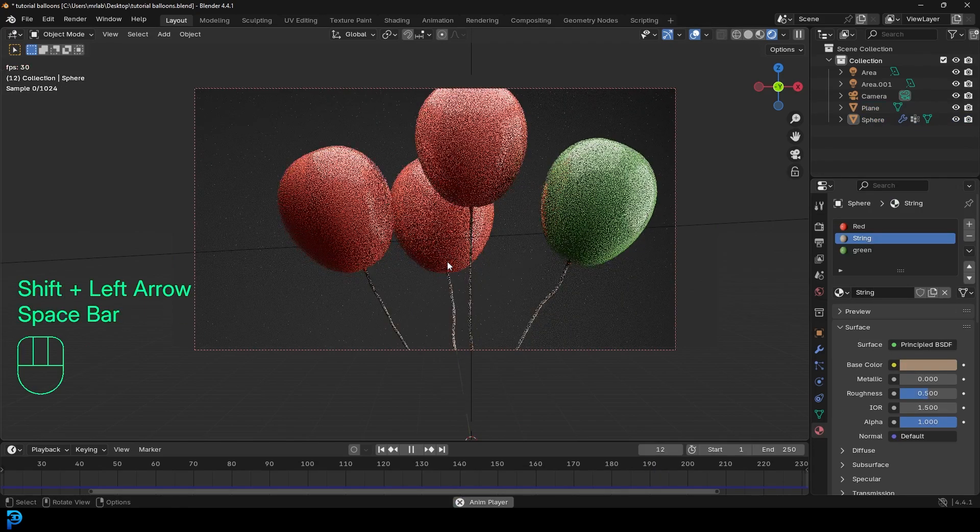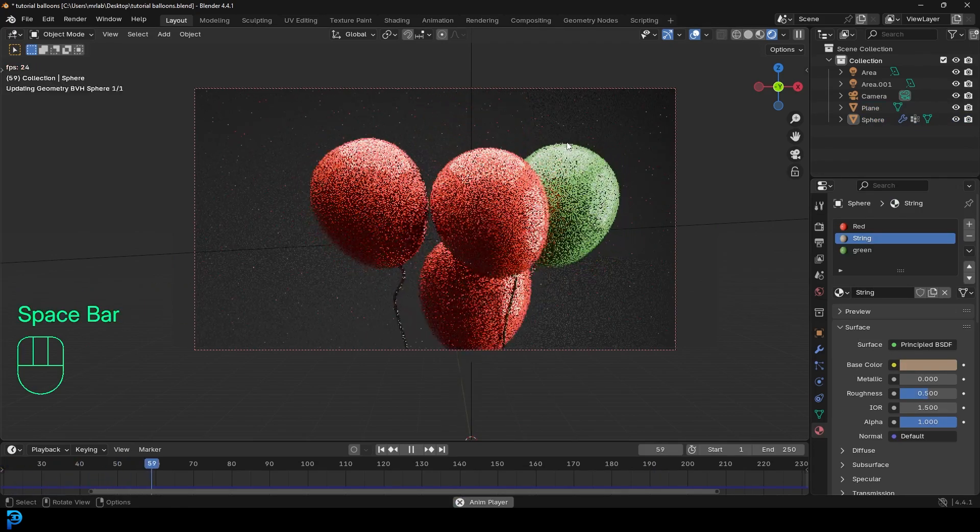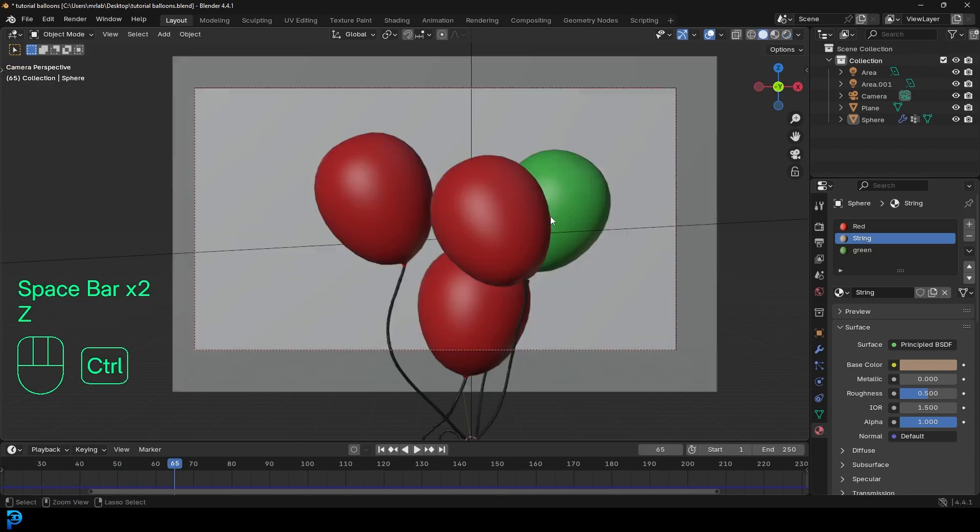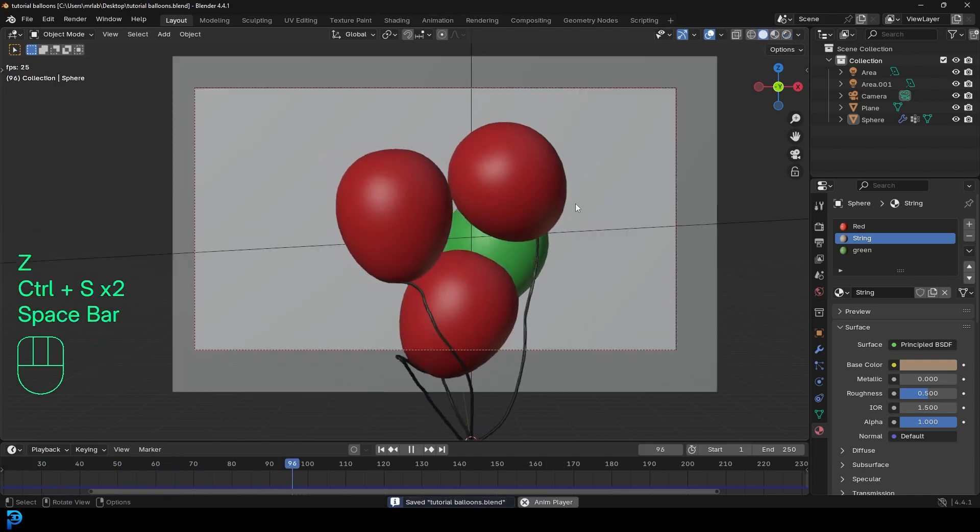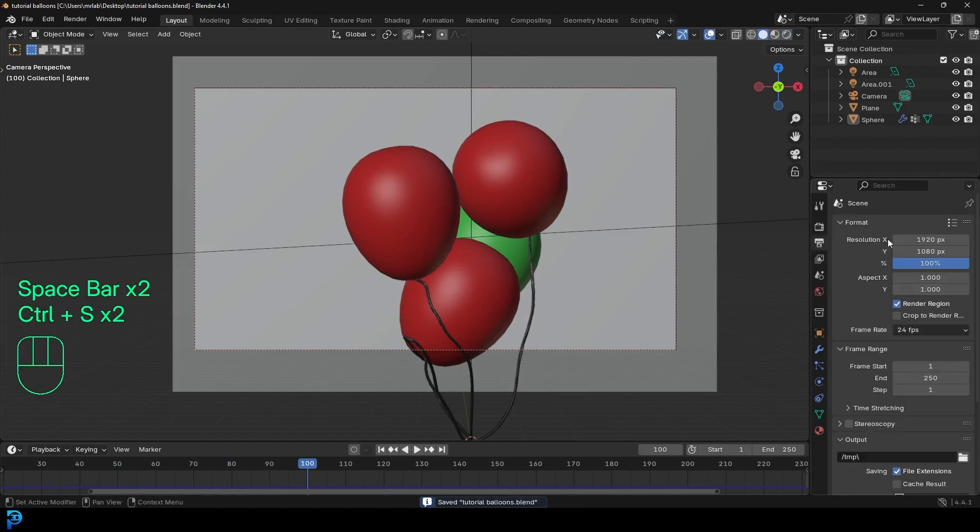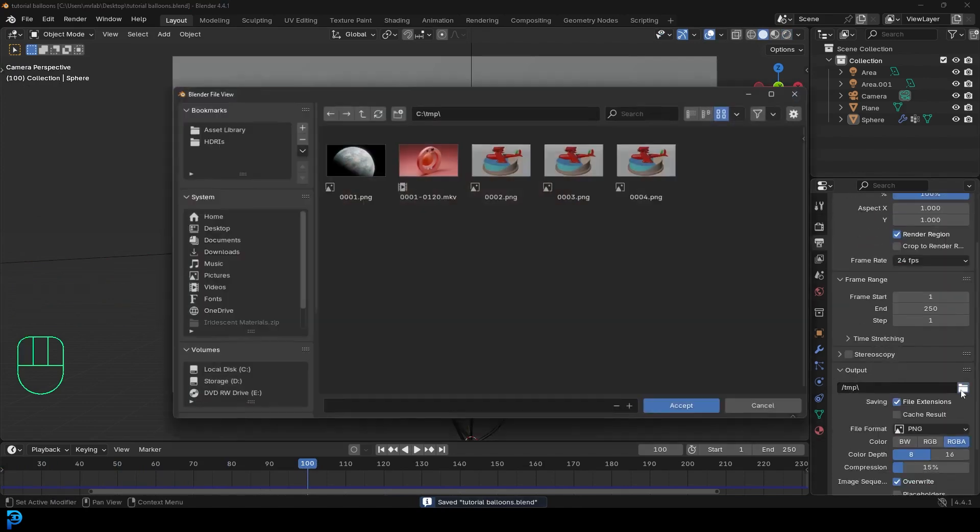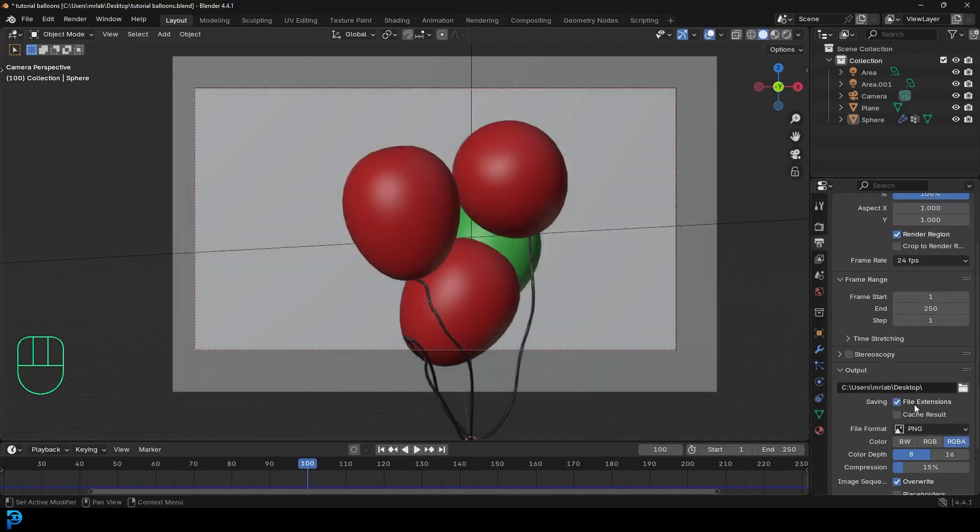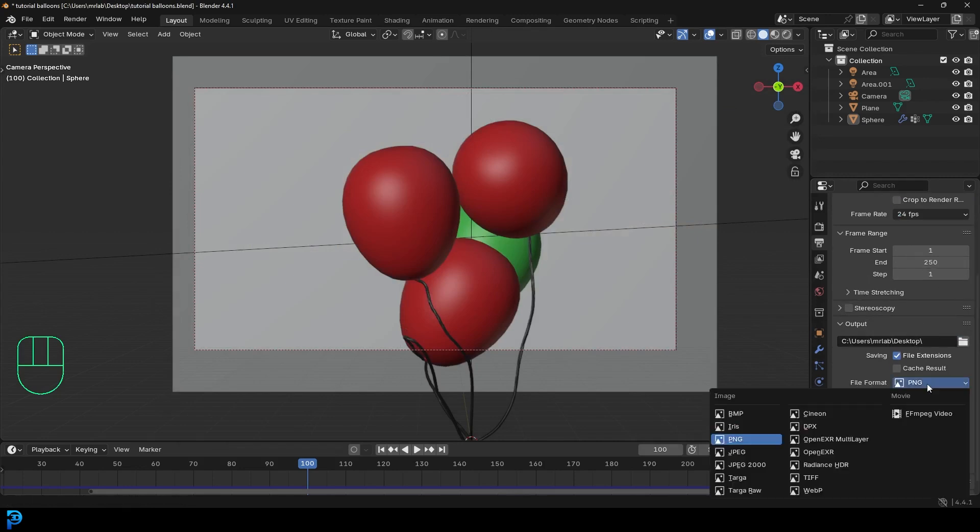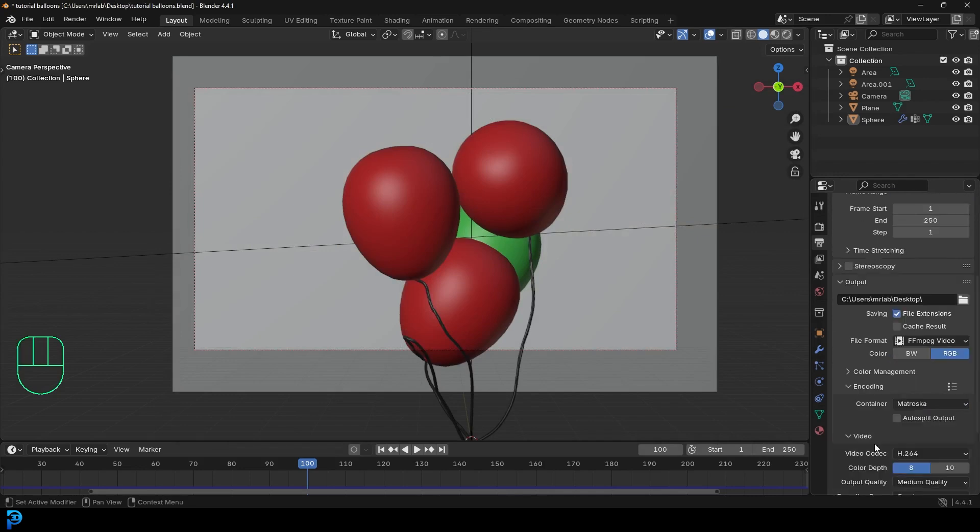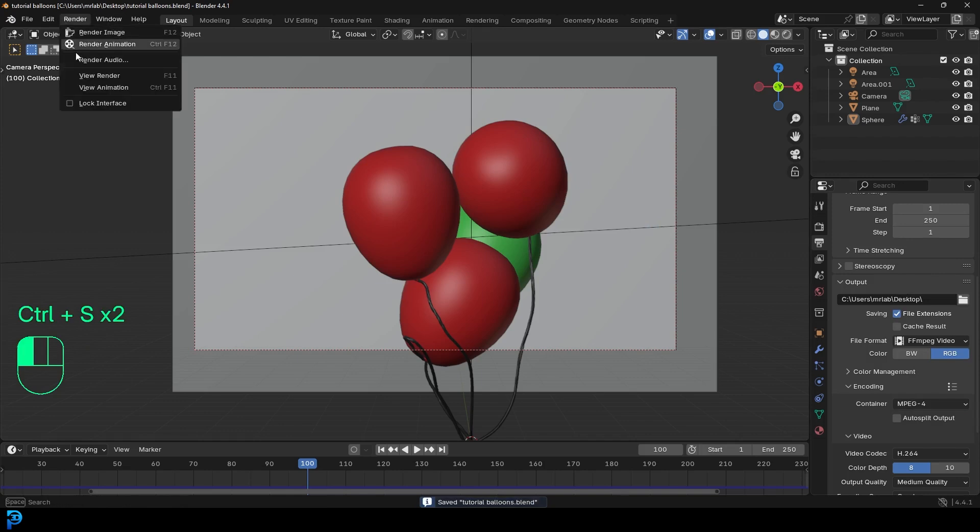So now you can see, we have our simulation here of some balloons. Really simple stuff. So what you can do now, is you can go to your output, go to output properties and select somewhere in your computer. And then under your file format, you can change it to FFmpeg video. And under the encoding, you can change the container to an MP4. So now if you go to render, you can render this out as an animation.